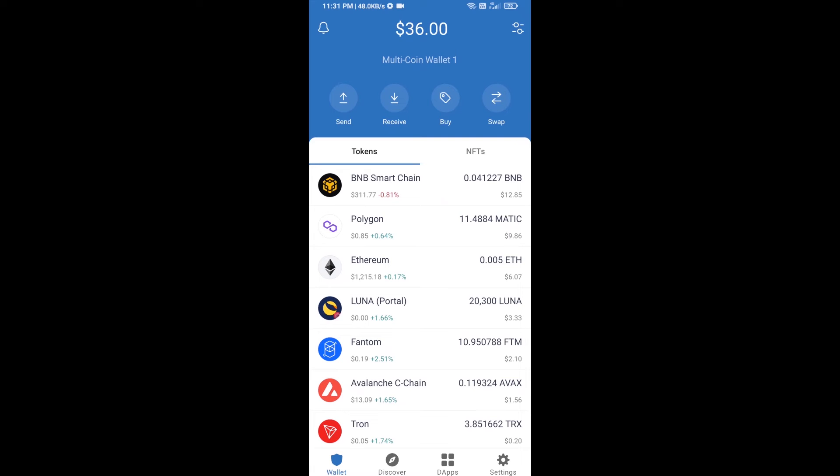Hello guys, today I'm going to share with you how to buy Gold token on Trust Wallet using Uniswap exchange.